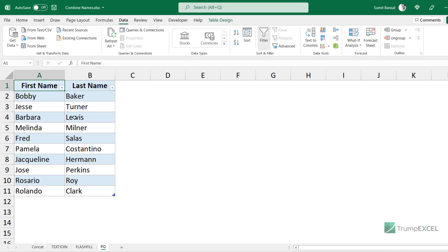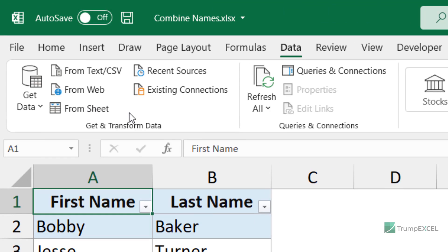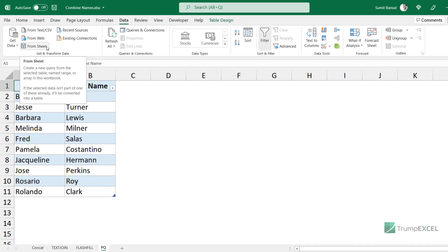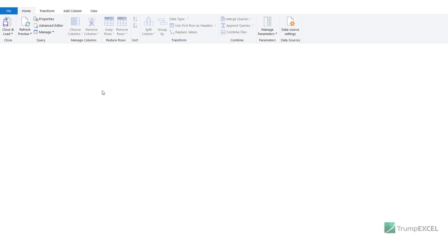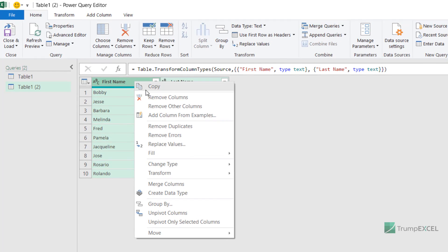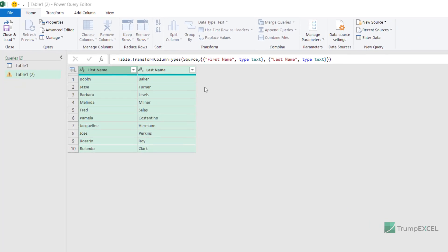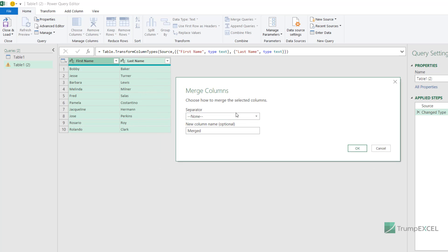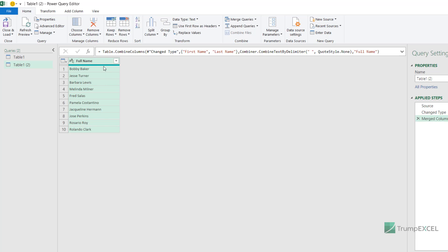Select any cell within the table, go to the Data tab, and click 'From Sheet' (or 'From Table/Range' in older versions). This opens the Power Query editor showing your table. To combine the two columns, hold Ctrl and select both the first name and last name columns, then right-click and choose Merge Columns. In the Merge Columns dialog, set the separator to Space, give the new column a name such as Full Name, and click OK. It combines the names into one single column, replacing the original columns.